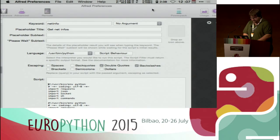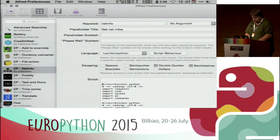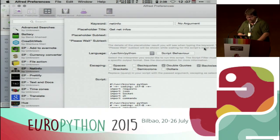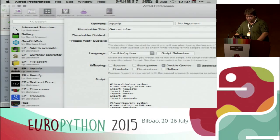This is a simple script that checks the translation using the Google Translate API.